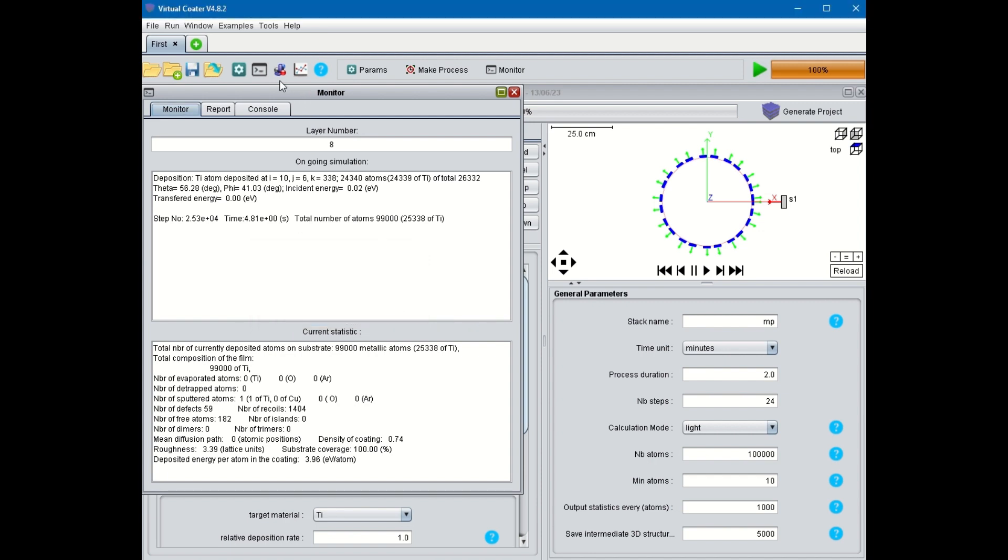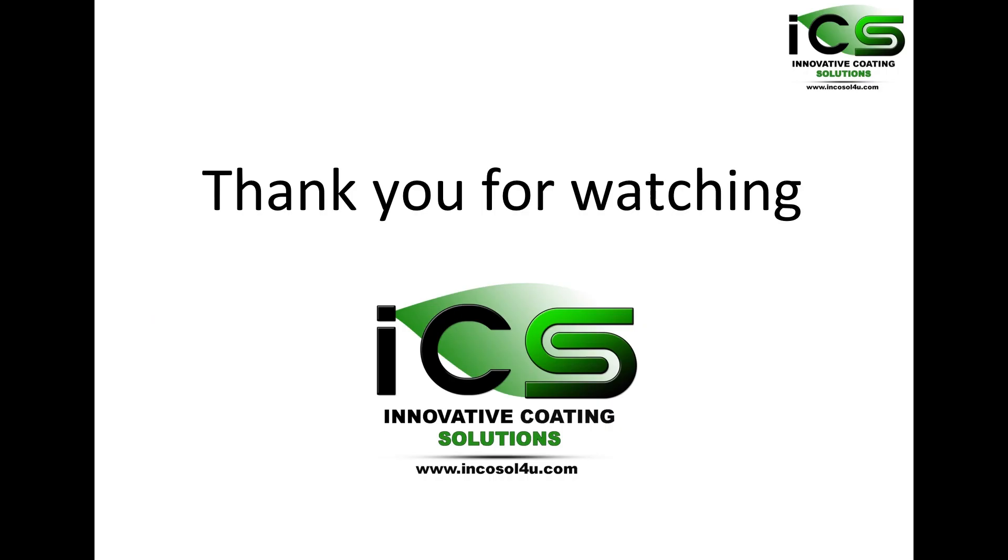It's time to analyze its properties. We'll see how in another video posted on the same website. Thank you for watching.